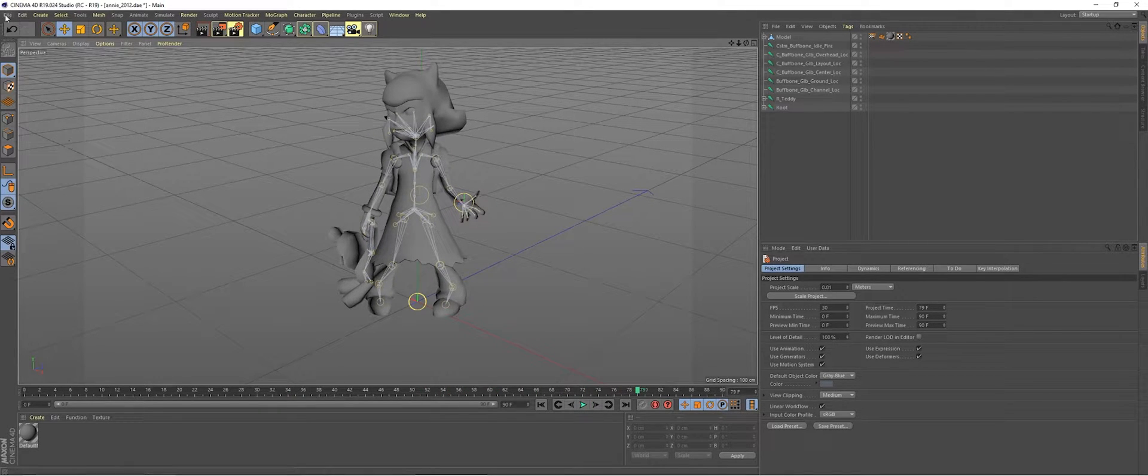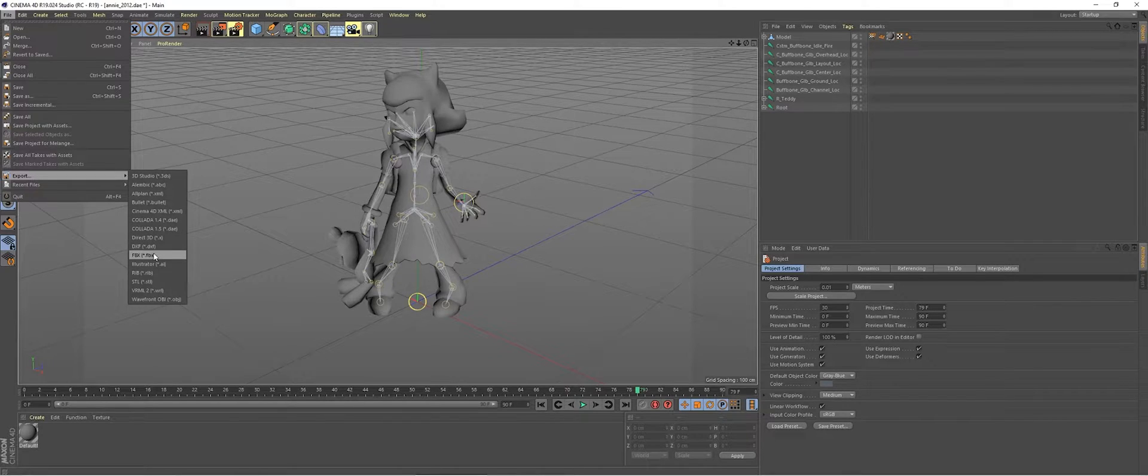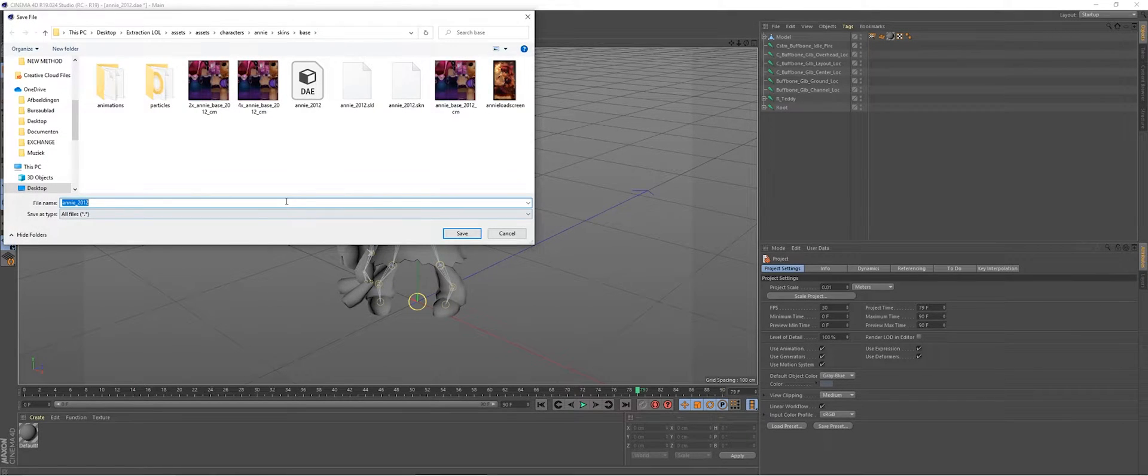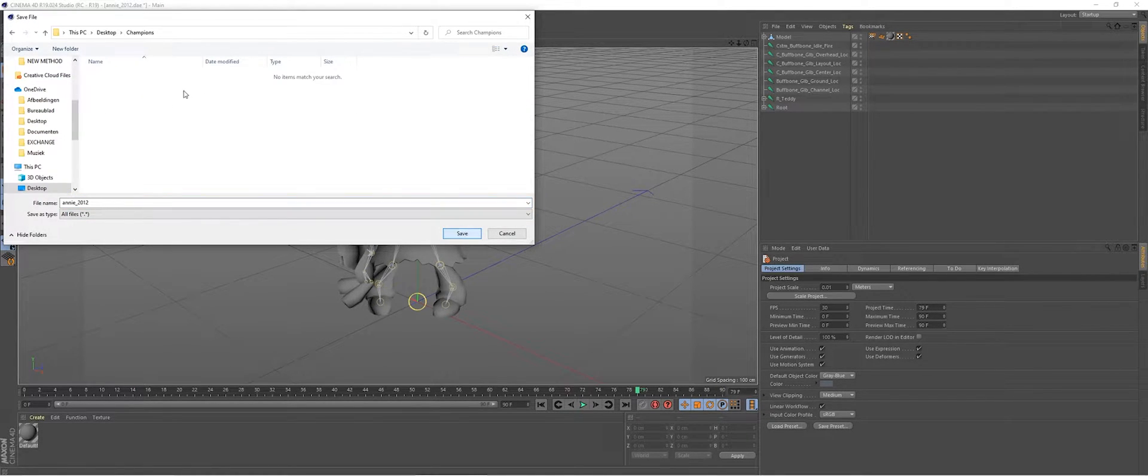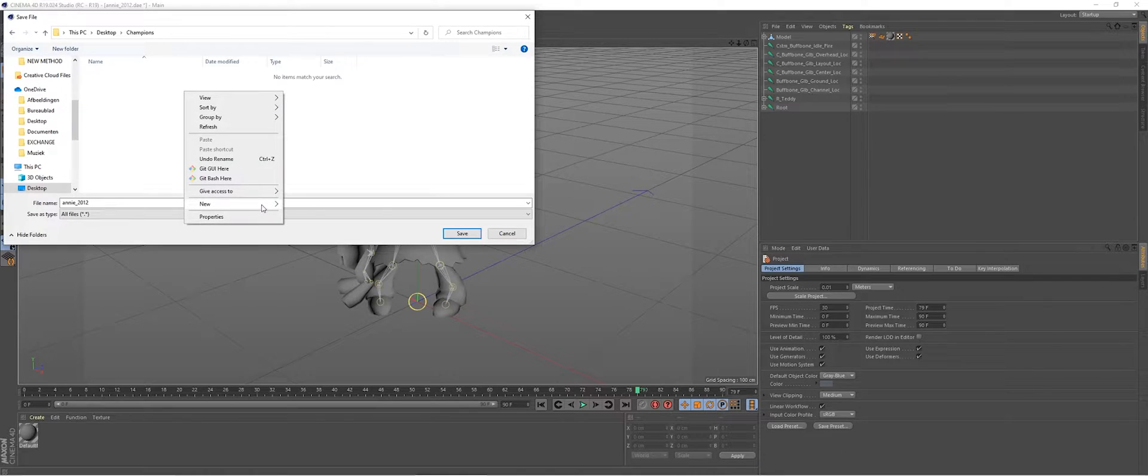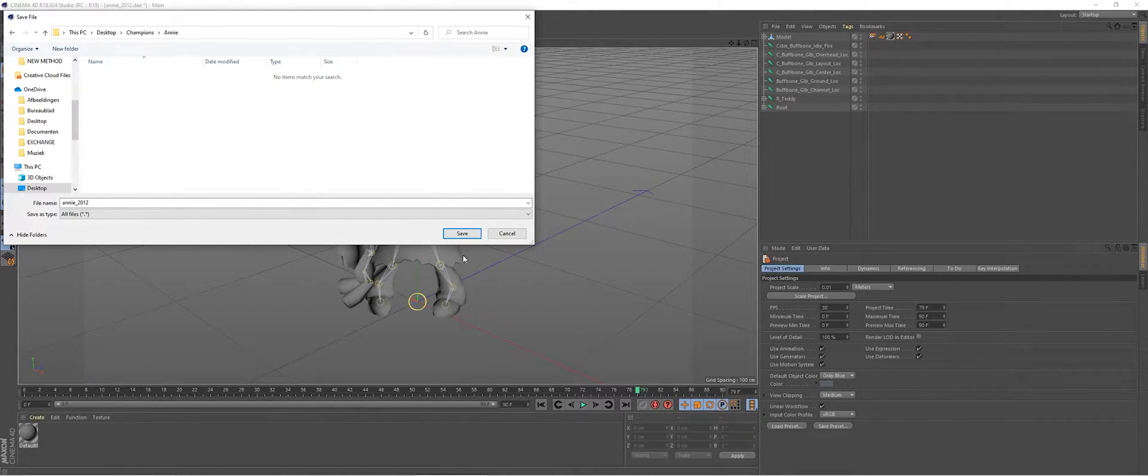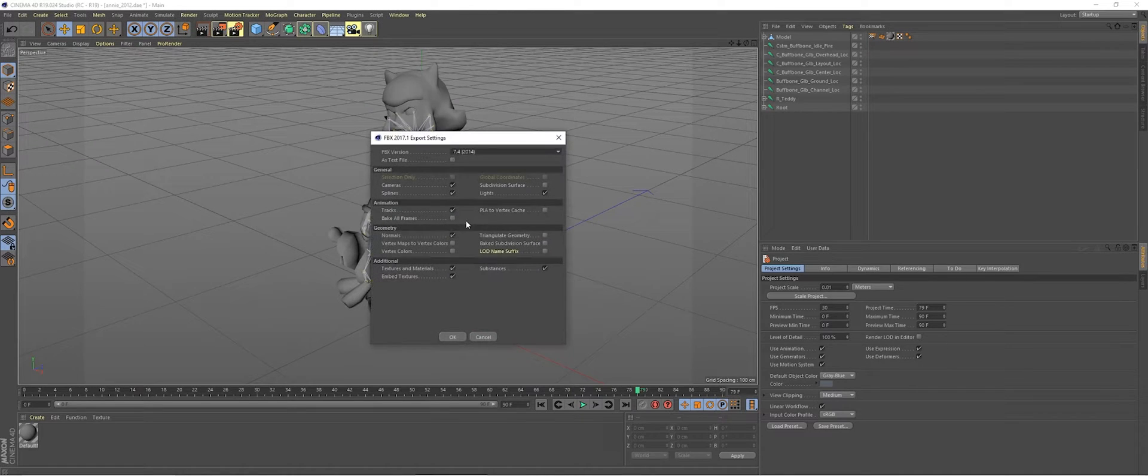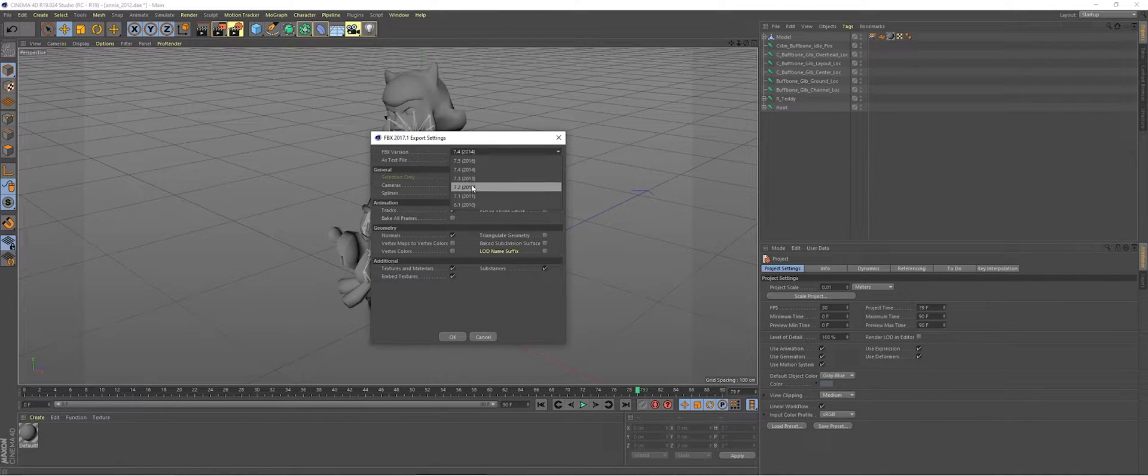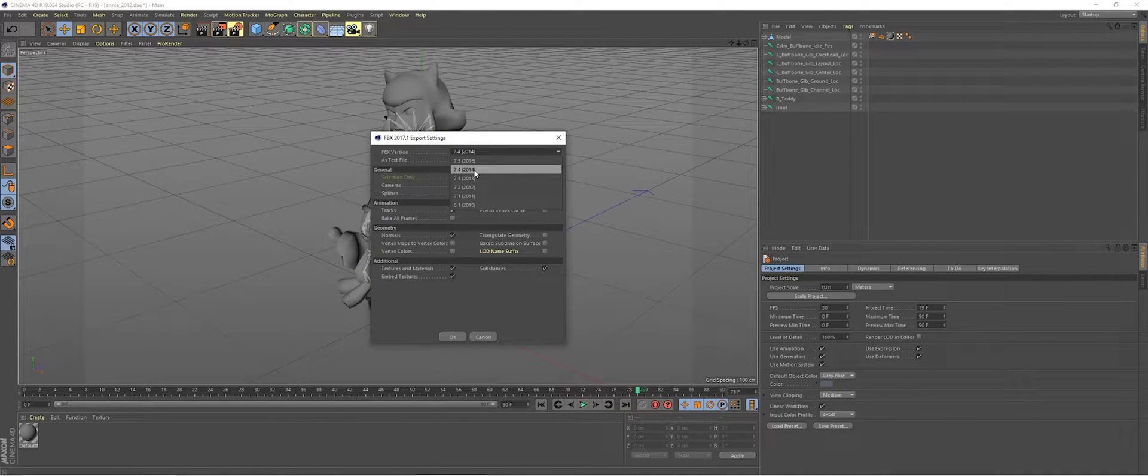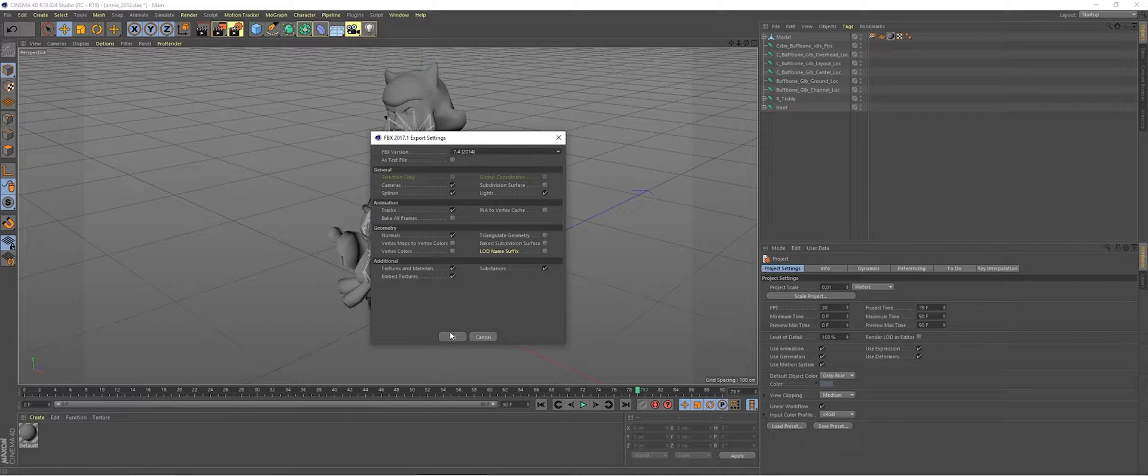The only thing we do in Cinema 4D is export it as an FBX. Make sure it's set to 7.4 and not 7.5. Blender will not take that.